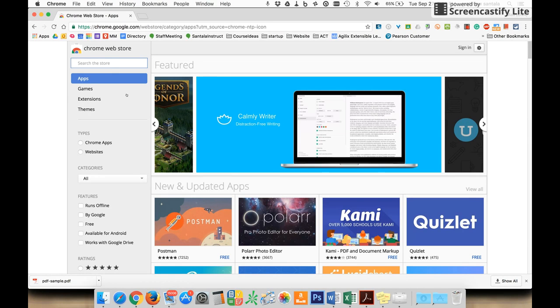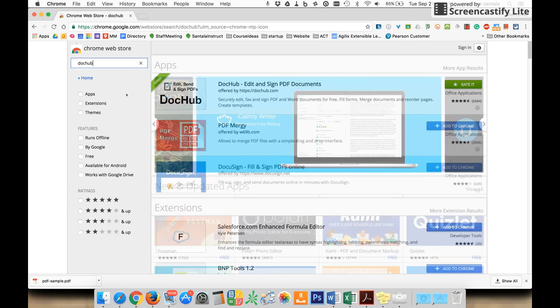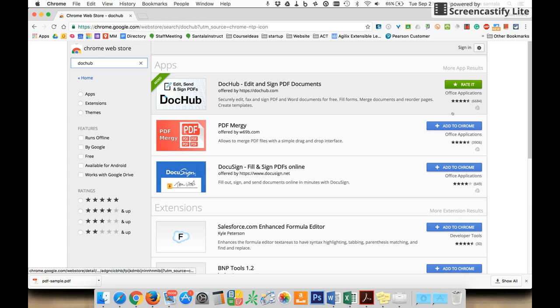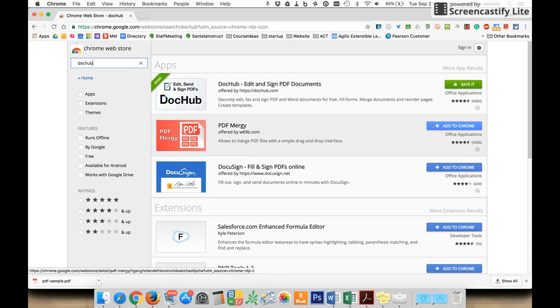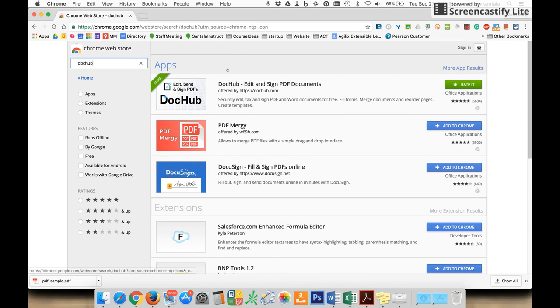You're going to want to look for DocHub. I've already downloaded it, but you can add it to your Chrome. Once you've added it as an app, just click the Add to Chrome button. It'll take a minute, and then you'll need to set some permissions to allow it to use your Google Drive.